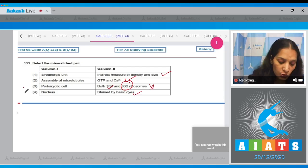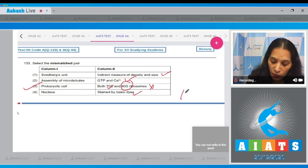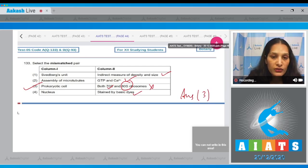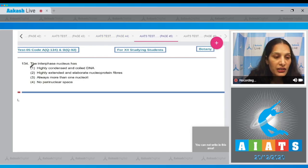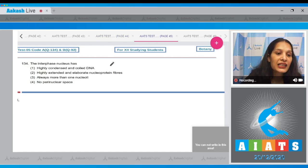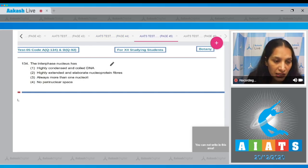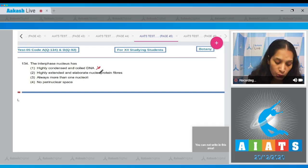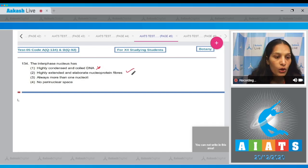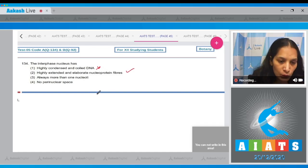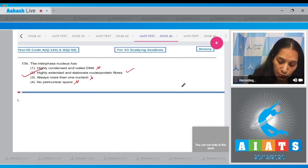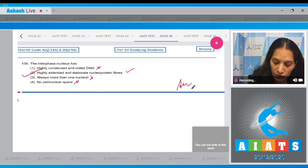So the correct option for the given question is option number three. Let's move to the next question. Question number 134. The interphase nucleus has highly condensed and coiled DNA? No. Highly extended and elaborate nucleoprotein fibers? Yes. Always more than one nucleoli? No. Perinucleus space? No.